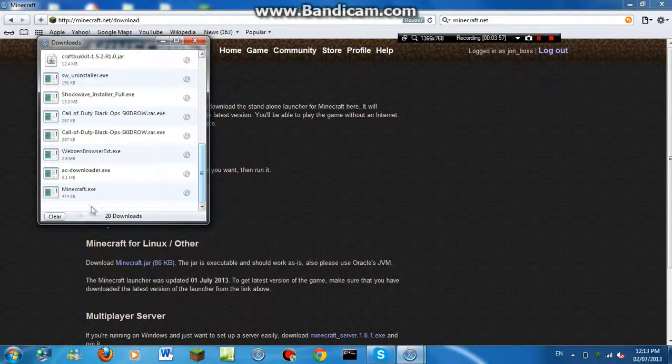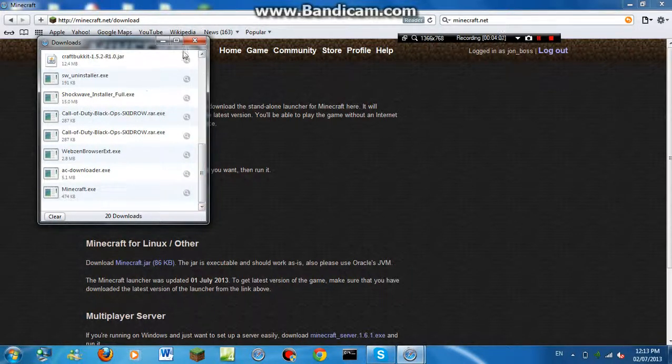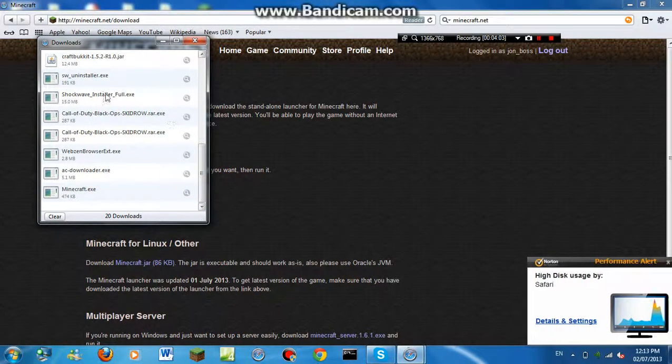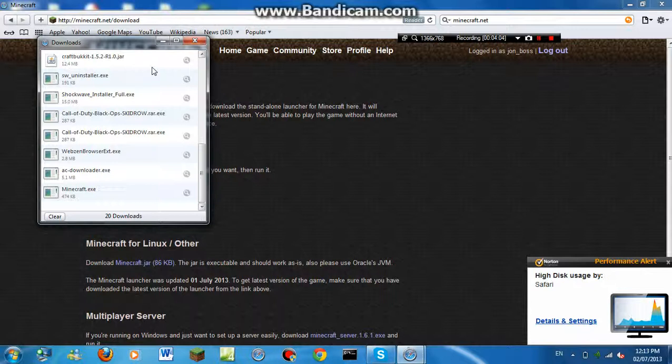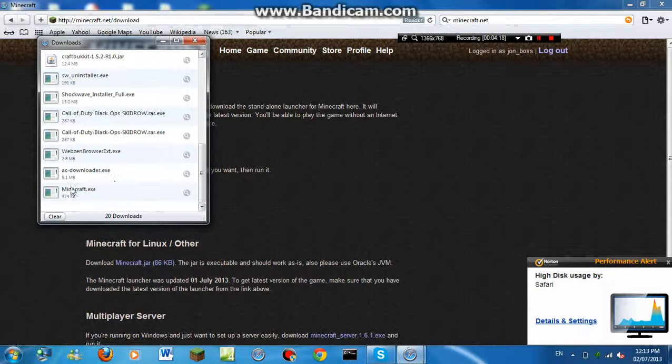It'll say Minecraft.exe. Download that, put it to your desktop, and then do the run.exe.appdata, and then .bin. Just open your Minecraft download right here. Yeah.